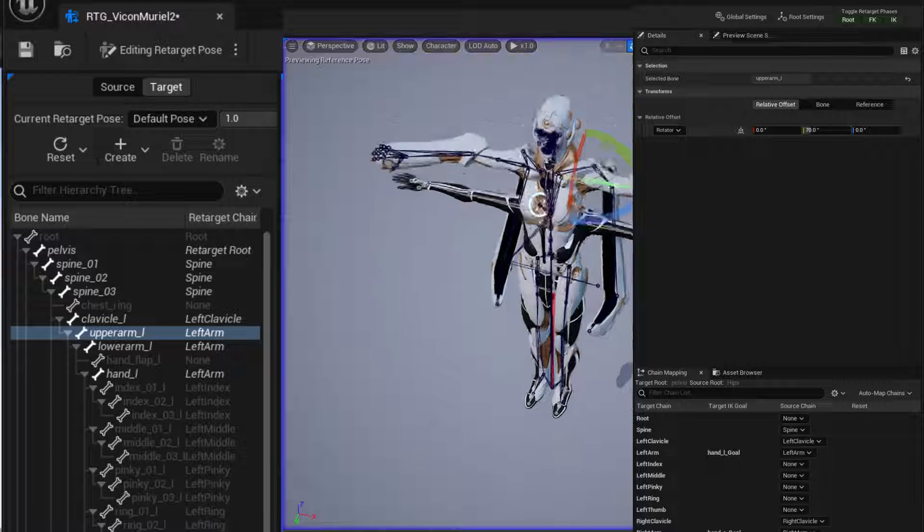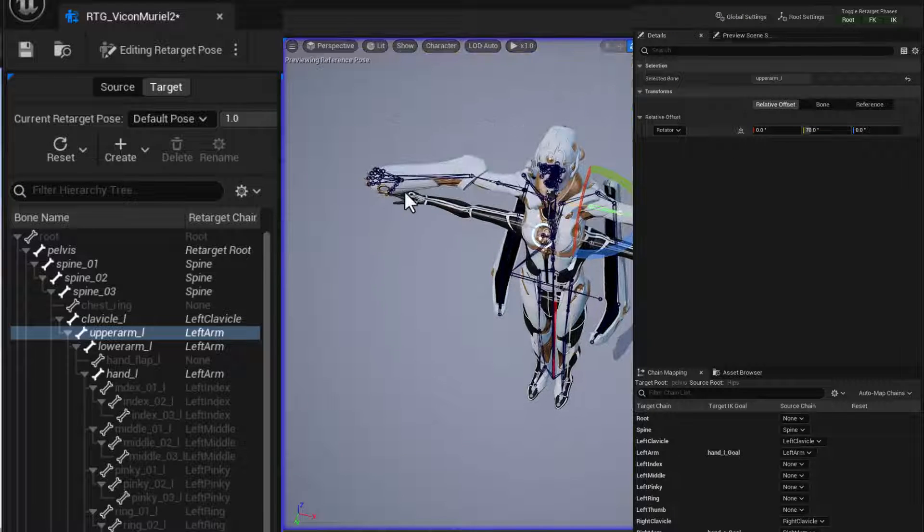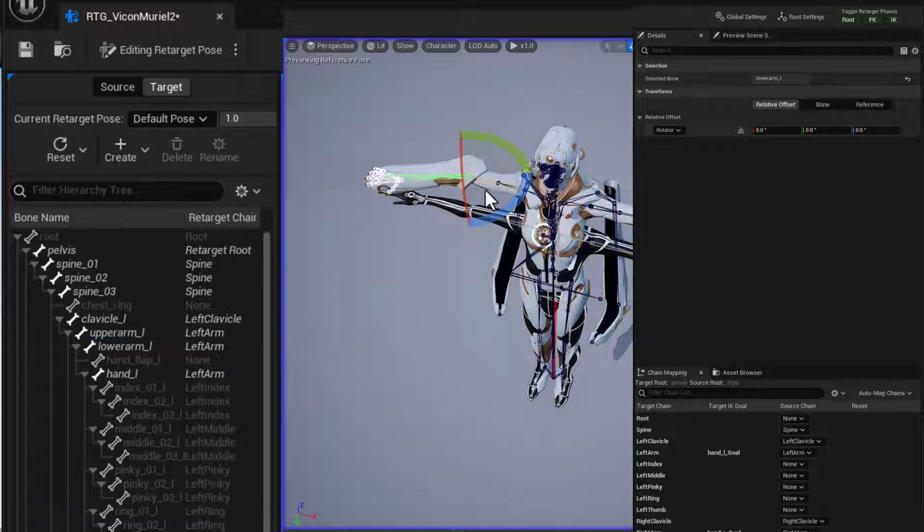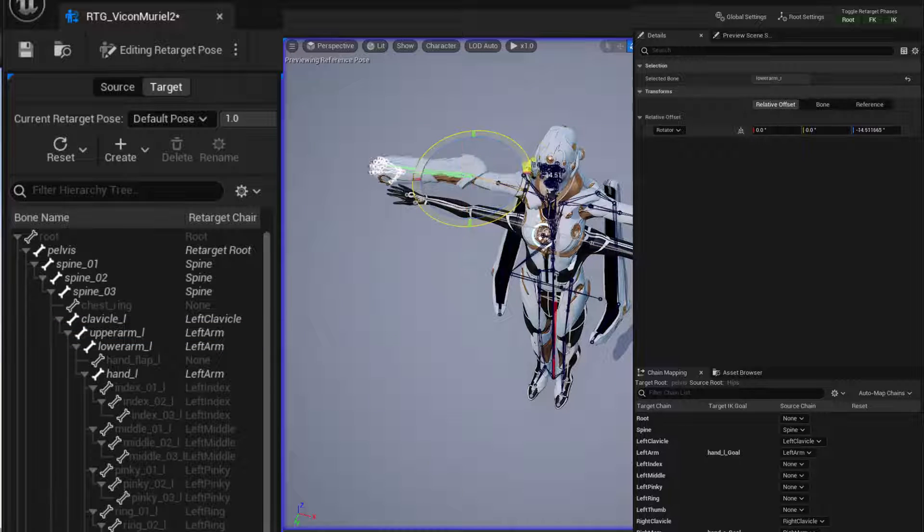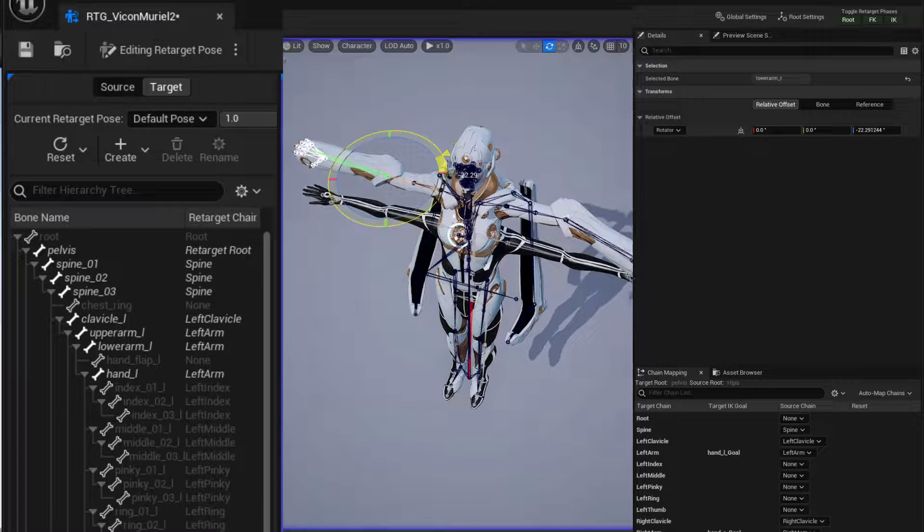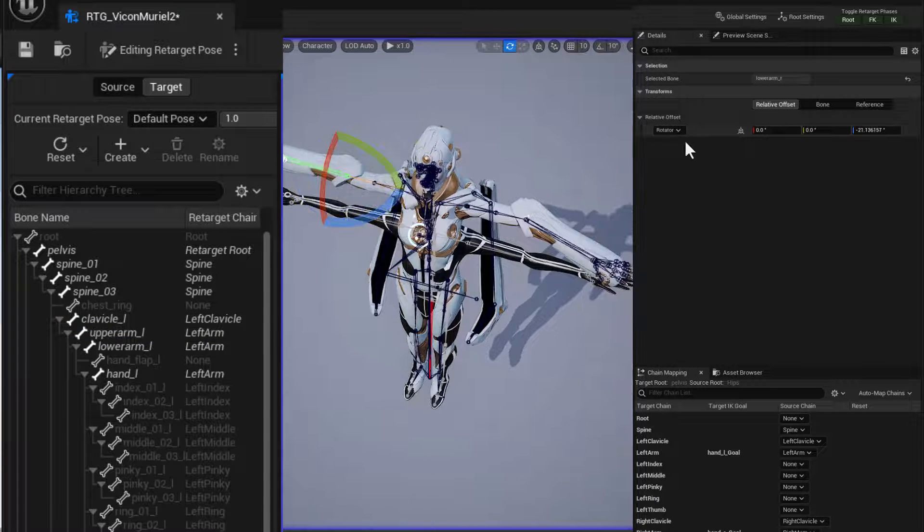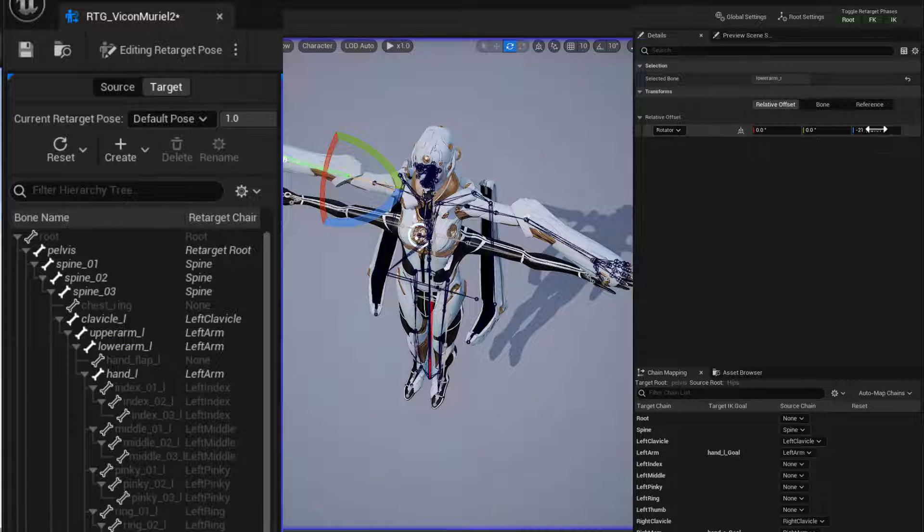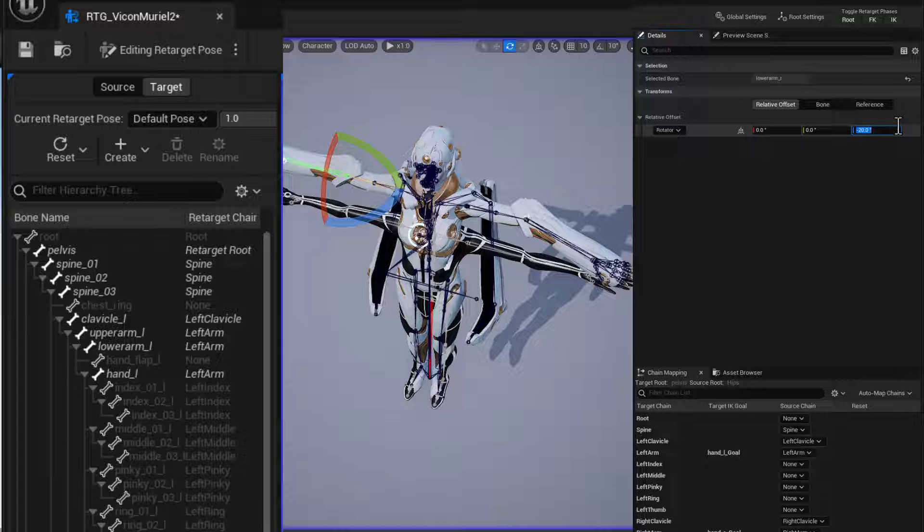And then we need to straighten out the forearms and negative 20. All right. That looks good.